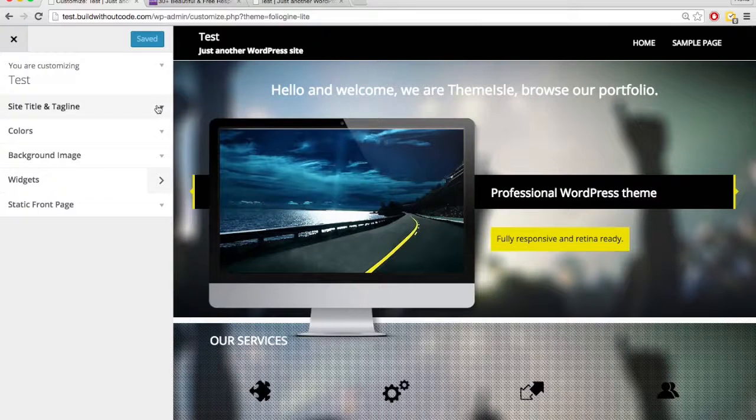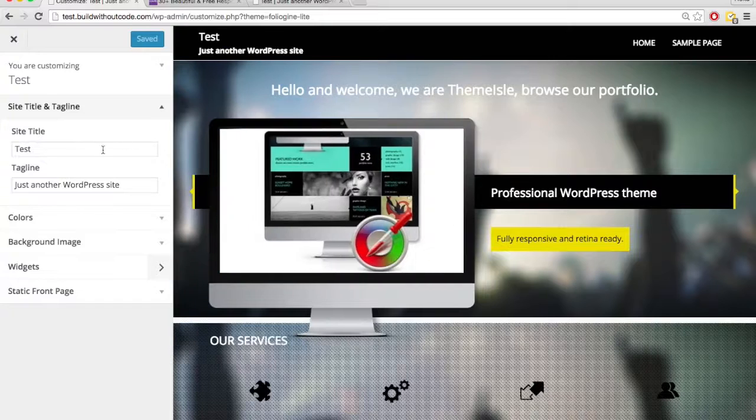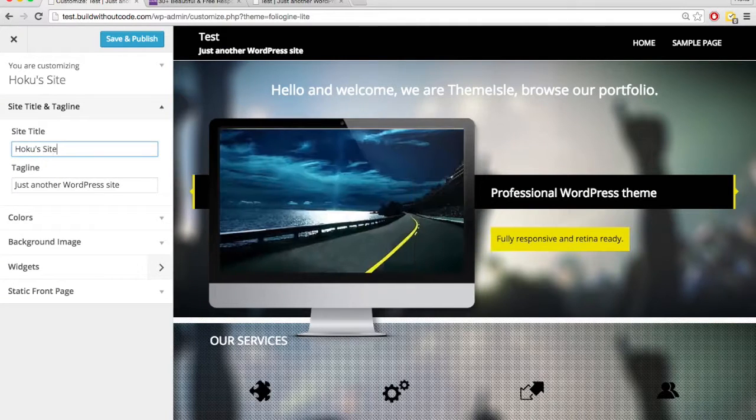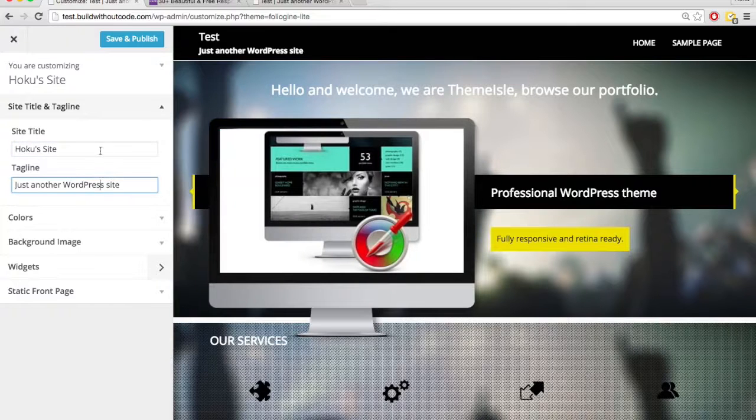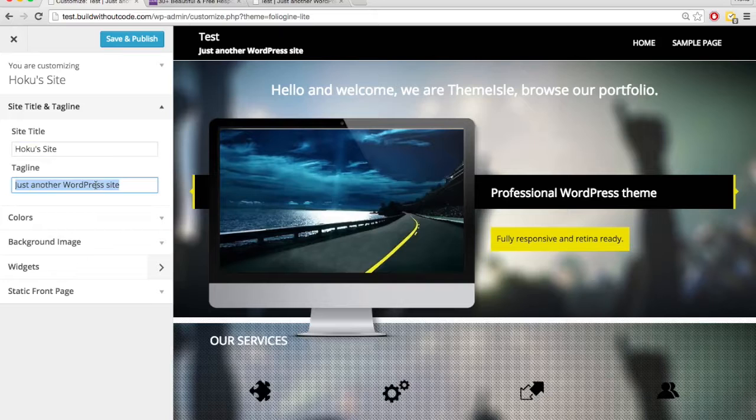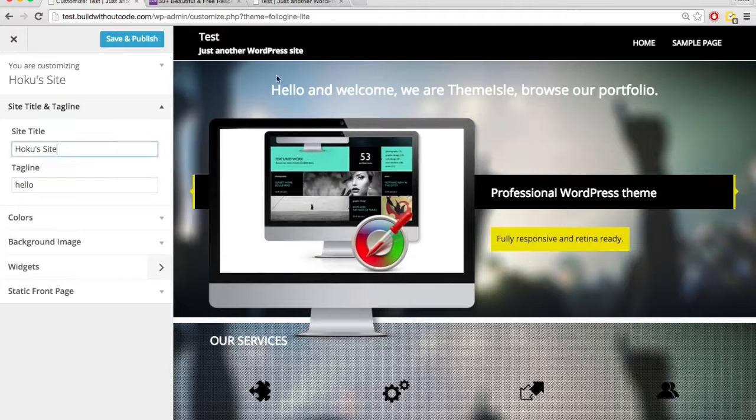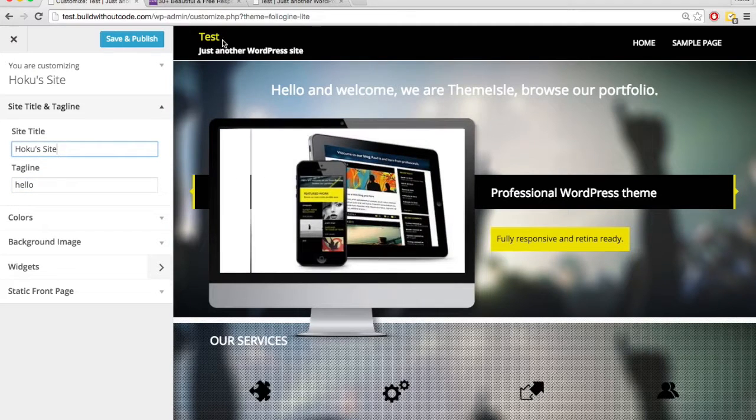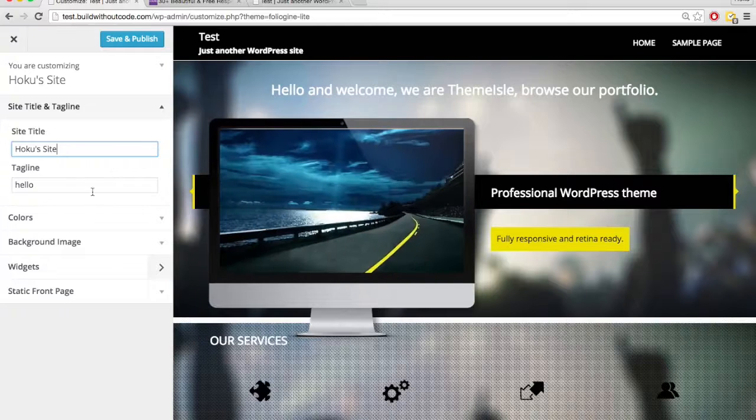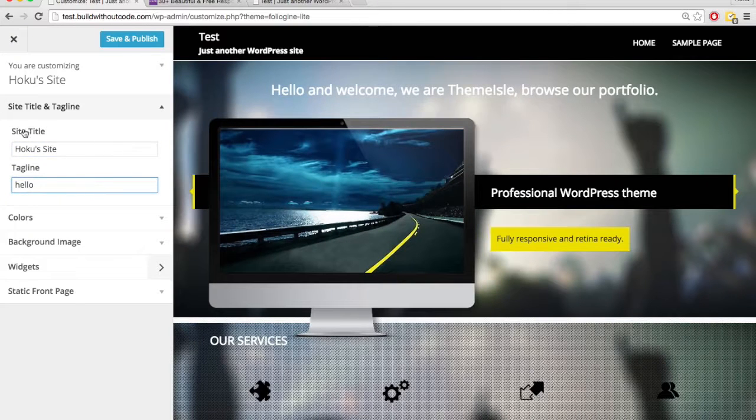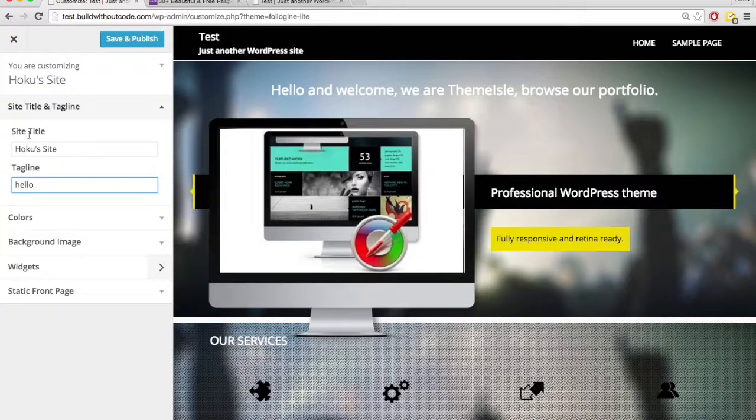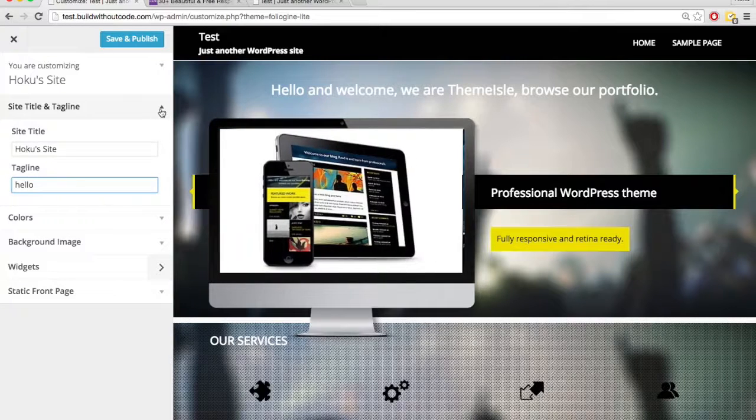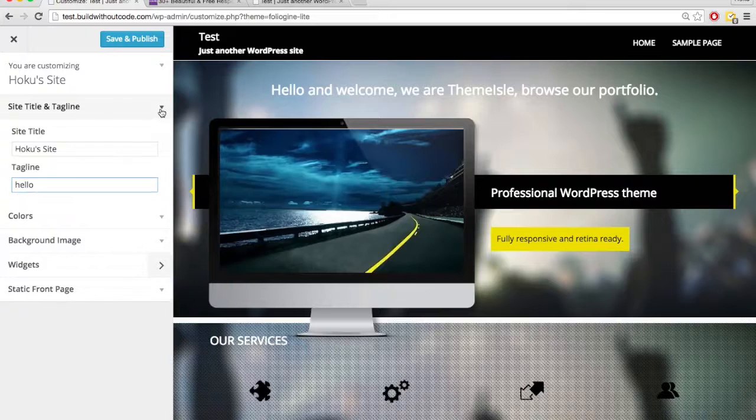So it has site title and tagline, just like the other one, but it's not updating up here. So apparently, this theme doesn't allow you to update the site title and tagline through the customizer. There's a different way to do that. So we've already noticed one difference.